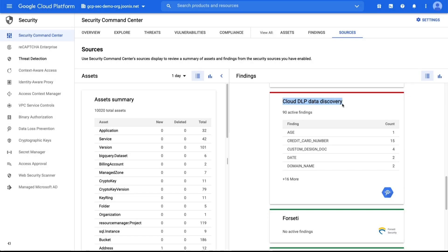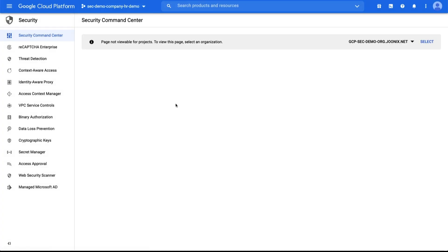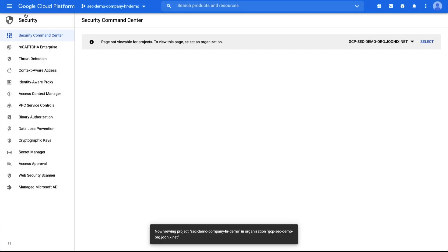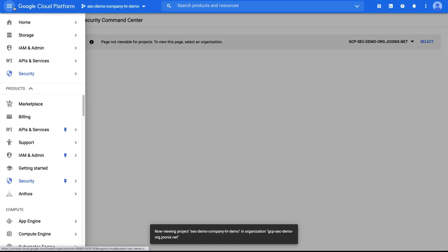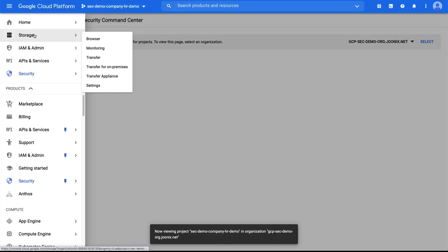Step one: identify GCP storage repositories. You can choose whether you want to scan your own GCP storage repository or an example one. If you want to scan your own existing Cloud Storage bucket, BigQuery table, or Cloud Datastore kind, first open the project that the repository is in. In the next steps, you'll enable Cloud DLP for this project and its organization.